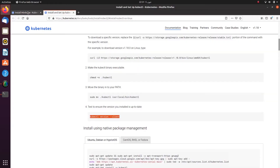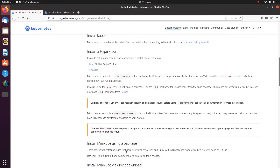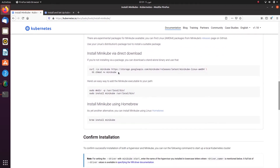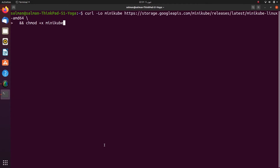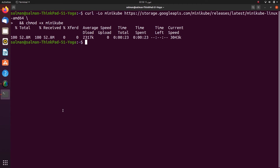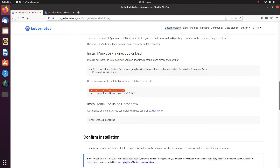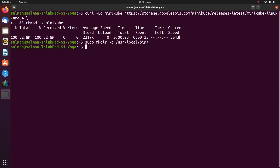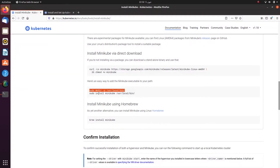I will go back to the installing Minikube page and copy this command. I'm going to fast forward the downloading step. I'll go back to the browser and copy the second command, then go back again and copy the third command.